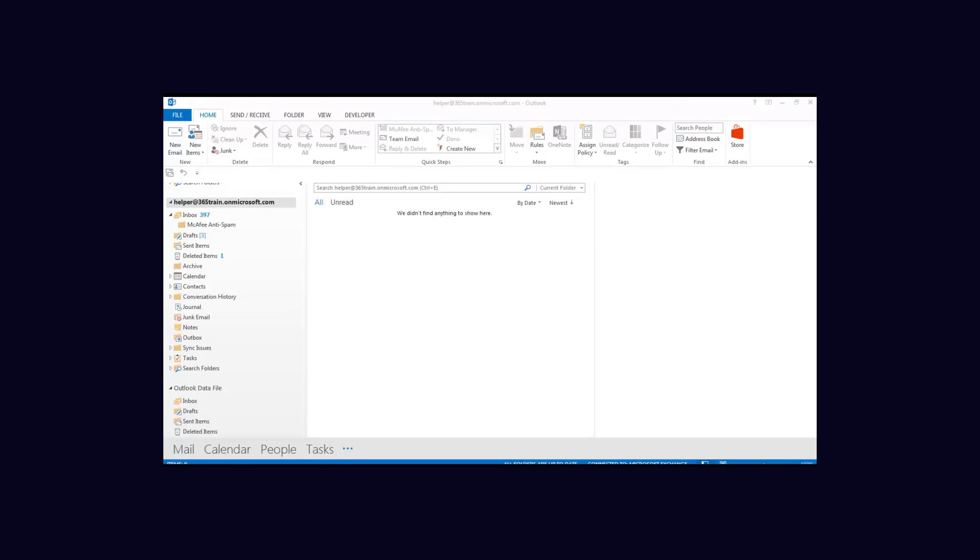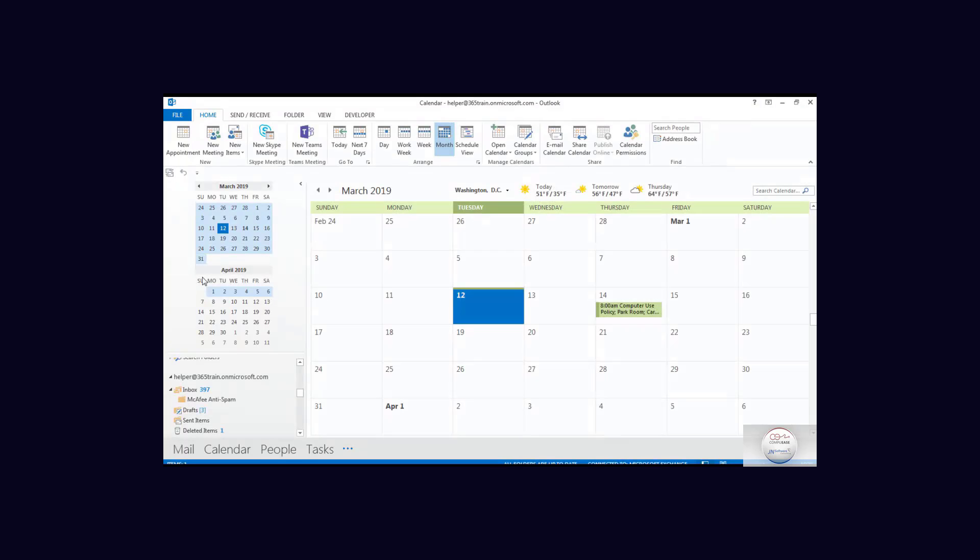Opening a calendar that has been shared by someone else to you is actually fairly simple. Now I am sitting here with the account that was shared with from a previous exercise. I'm going to select calendar and my personal calendar opens.